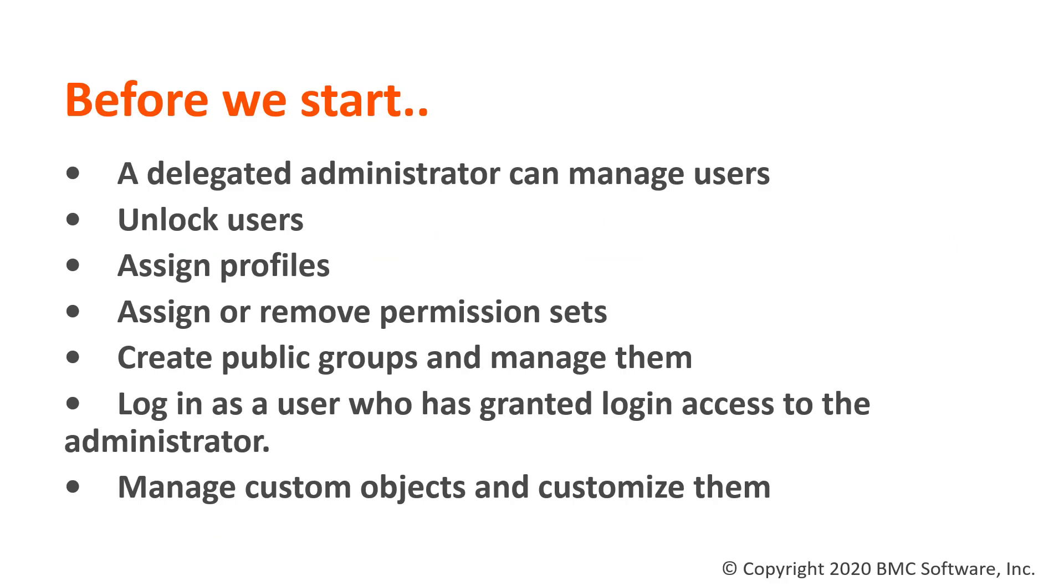A delegated administrator can manage users, unlock users, assign profiles, assign or remove permission sets to the users, create public groups and manage them, log in as a user who has granted login access to the admin, and manage custom objects and customize them as well.